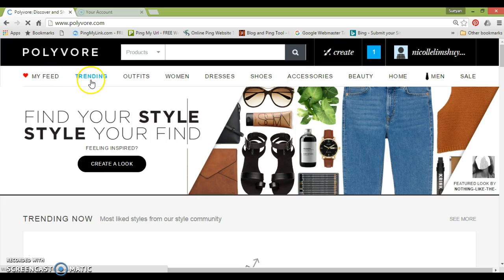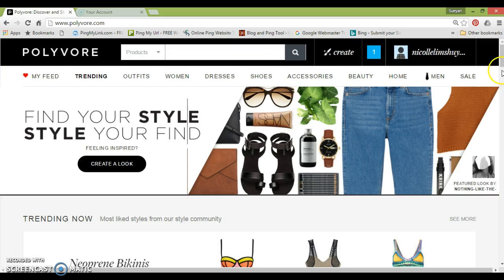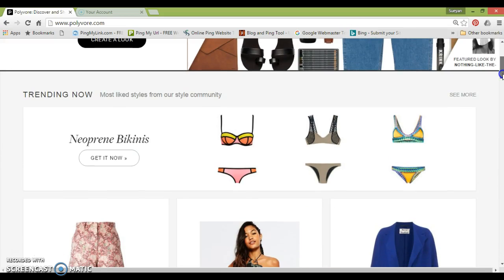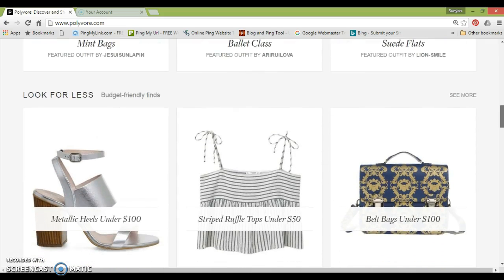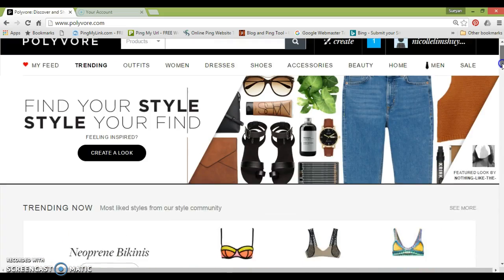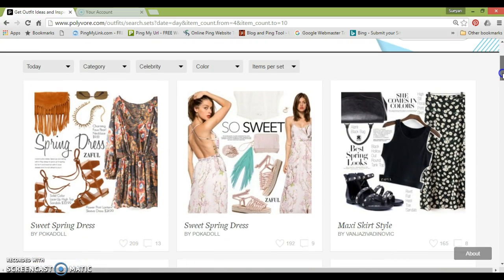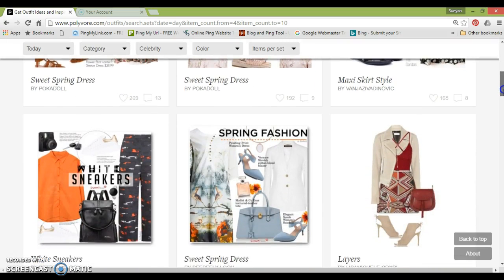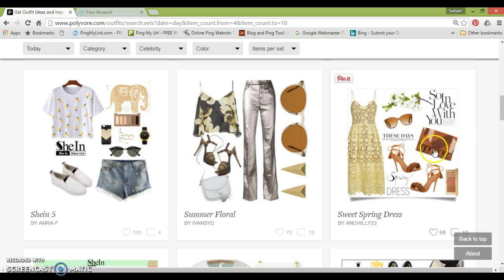Things you can do over here is check out what's trending right now — it says neoprene bikinis, halter tops, duster coats, outfit ideas, looks for less. You can spend hours and hours browsing what's trending. You can also click on the second tab, Outfits, and these are basically sets that other users have created. You can browse and get more inspiration. I quite like this dress in this color scheme, so I'm going to click like and it's going to go into my collections.